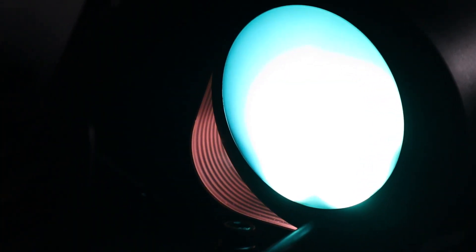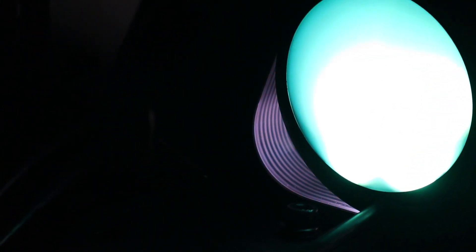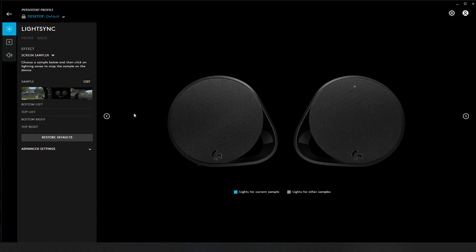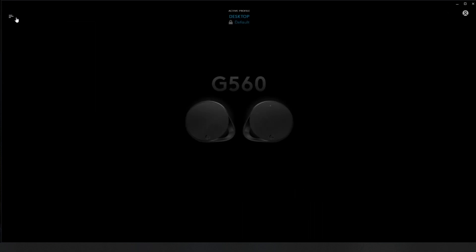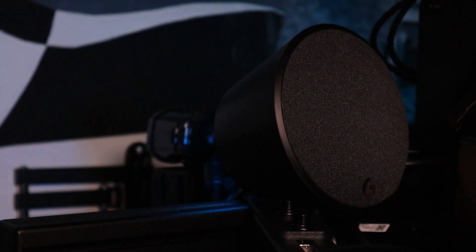Unfortunately, the main drawback of the G560 speakers is that it works using the notorious Logitech G Hub software, which is known to crash, not properly function, etc. A few times throughout the months I've been using these speakers, the software refused to open, forcing me to uninstall and reinstall, which was a bit annoying.